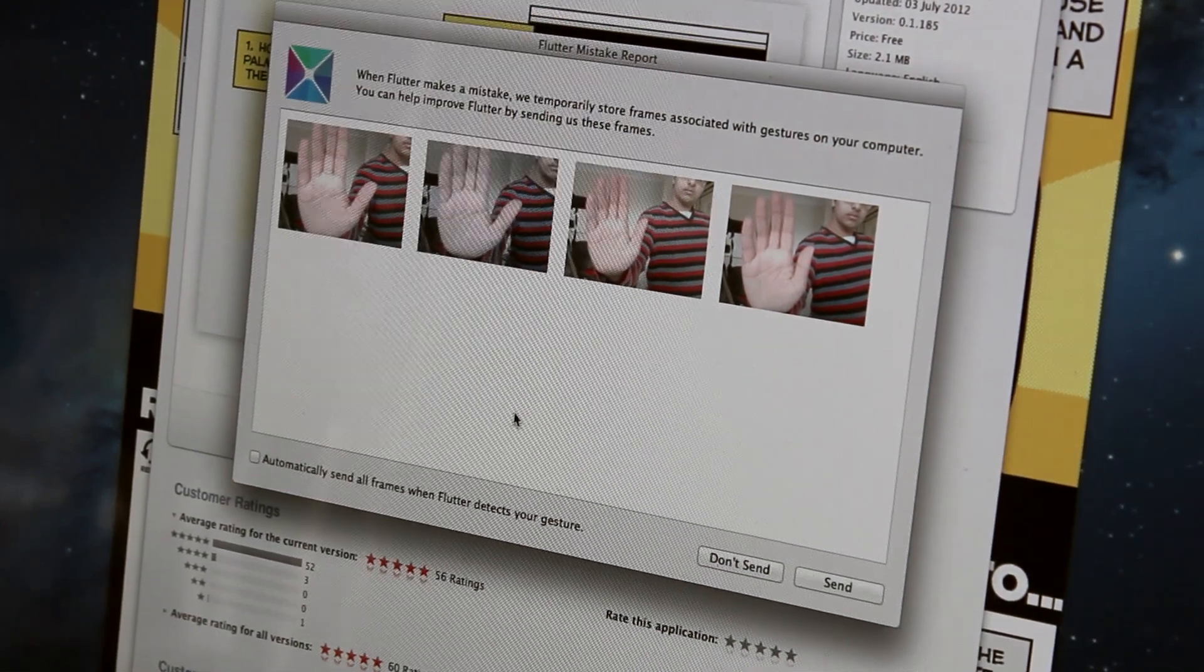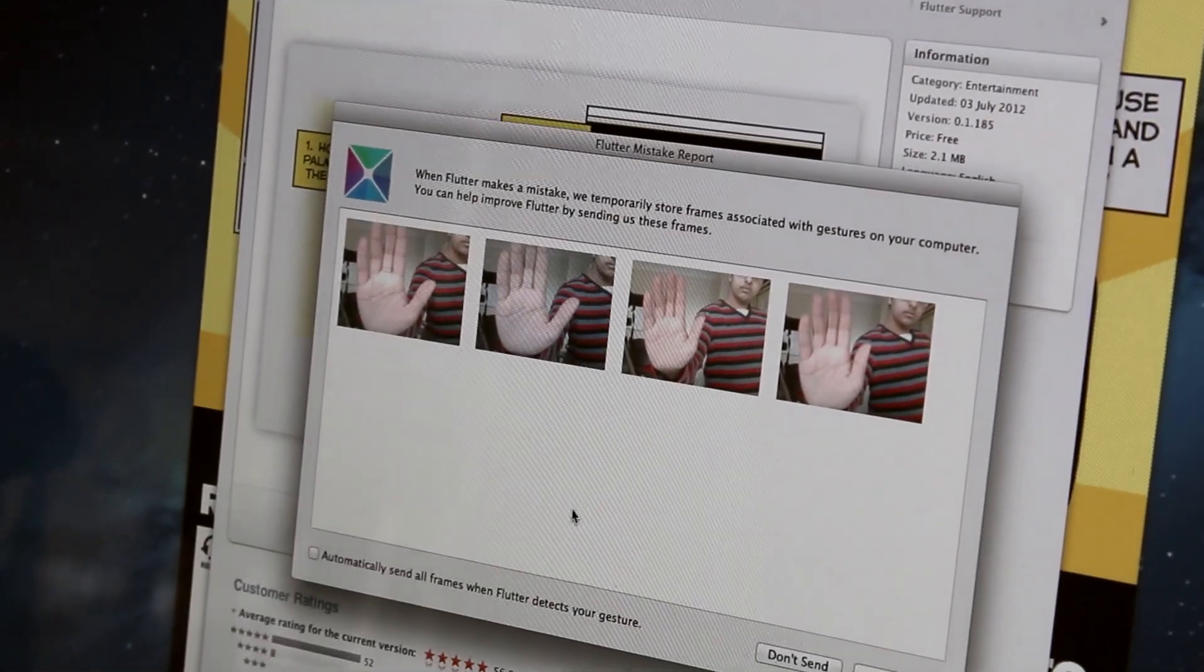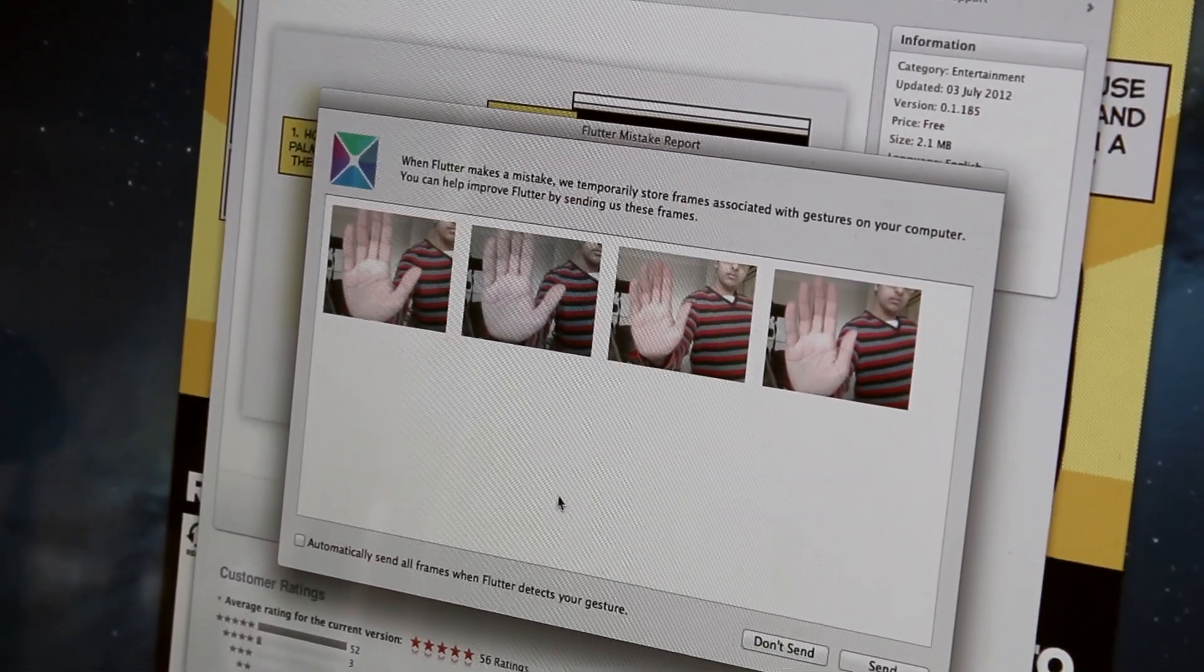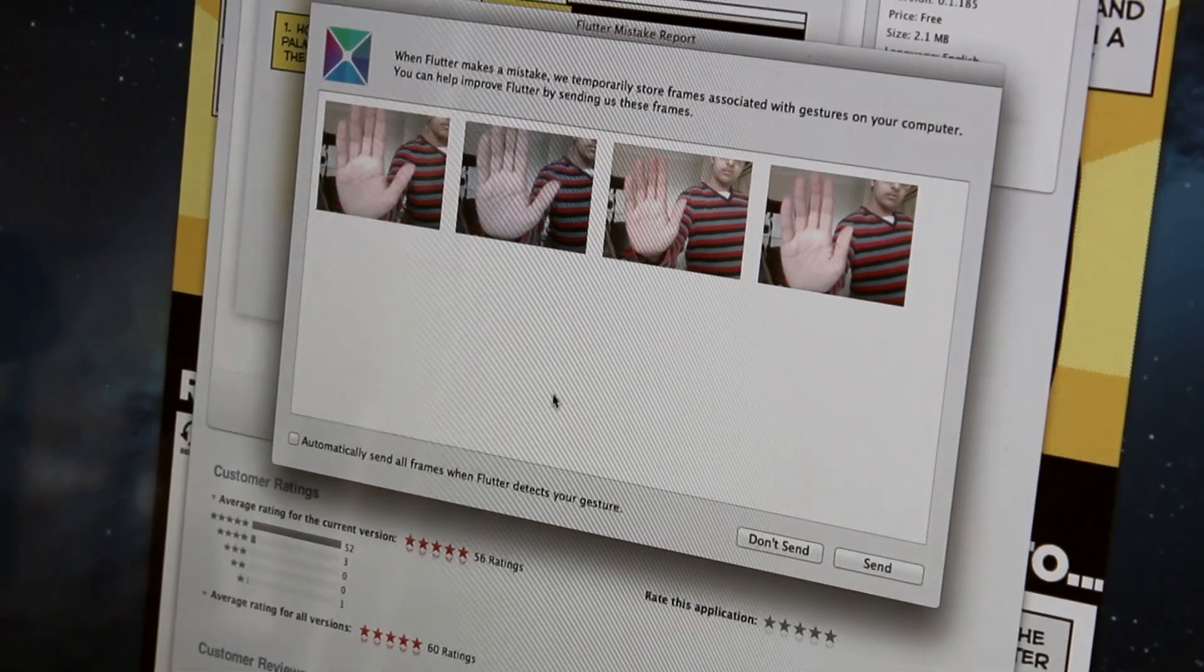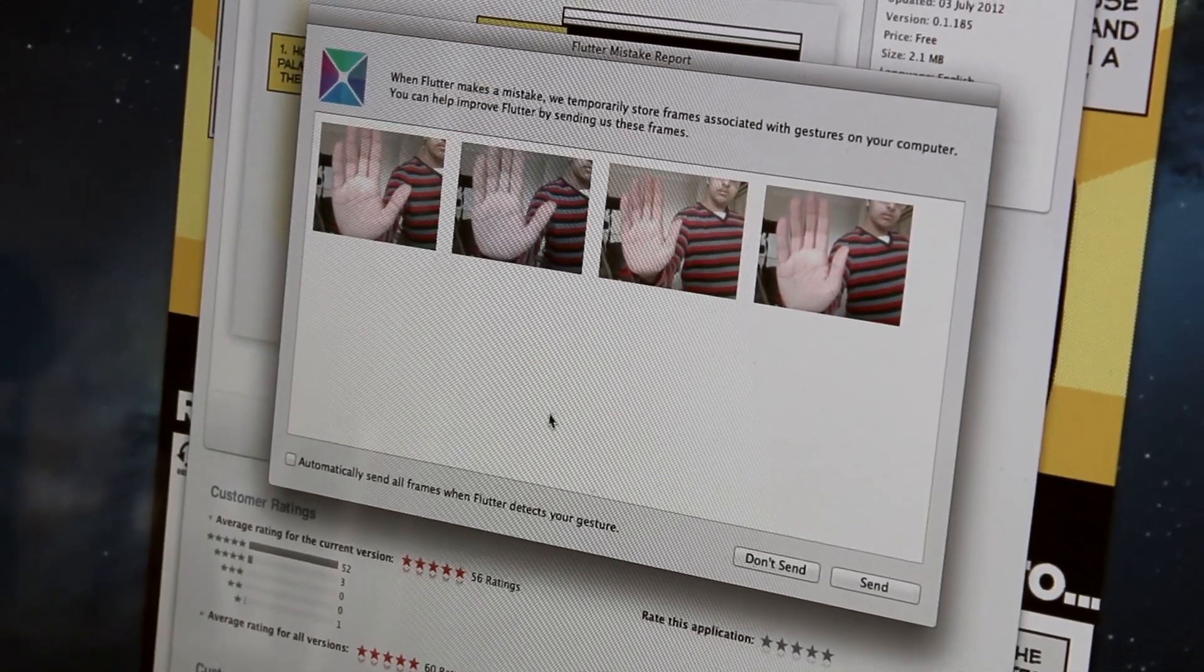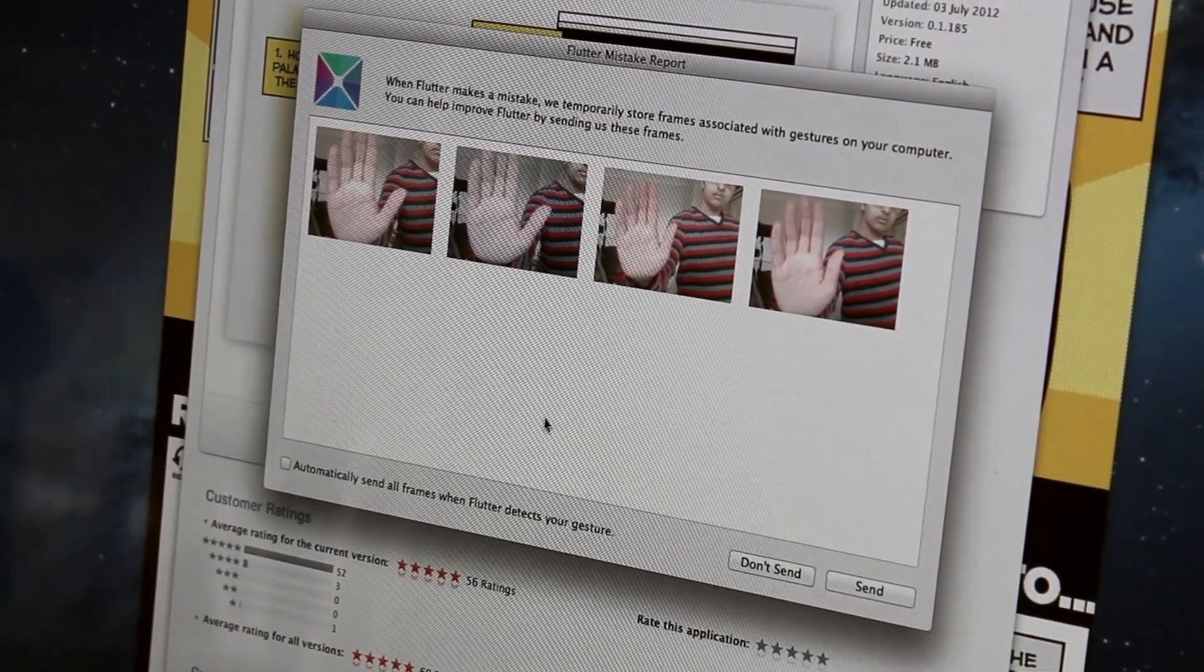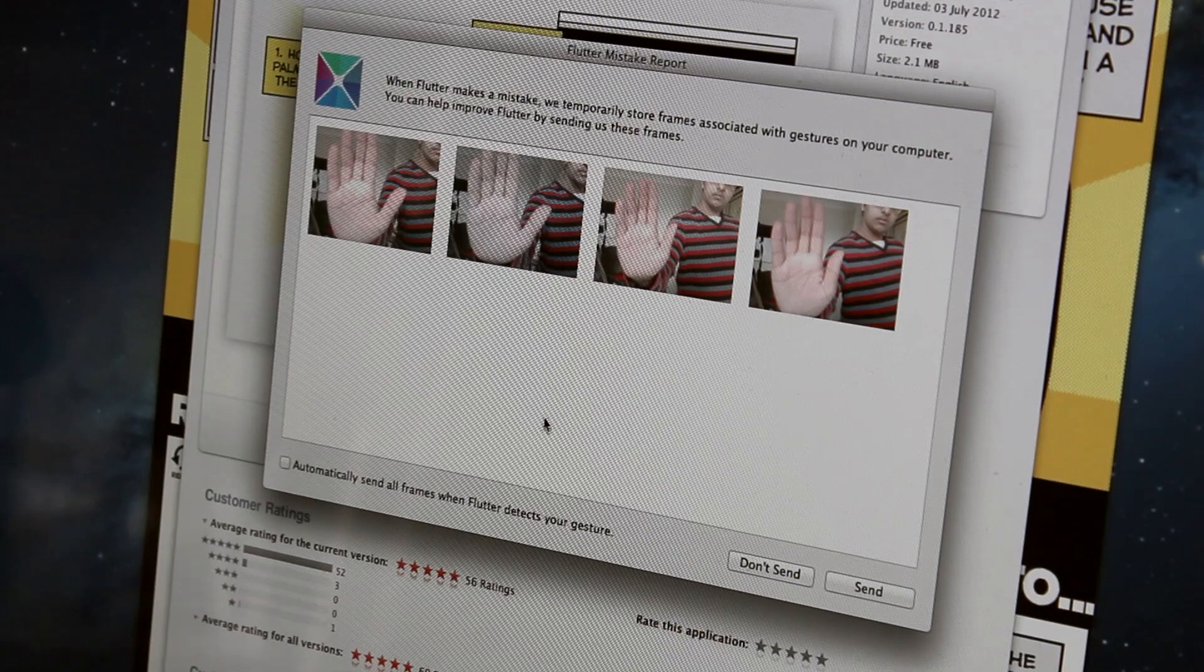At the end, it presents you the images that it collected, whether it recognized the gesture or not, and then it basically asks if you want to anonymously send data to it to help improve its gesture recognition.